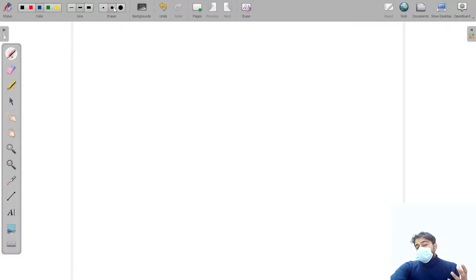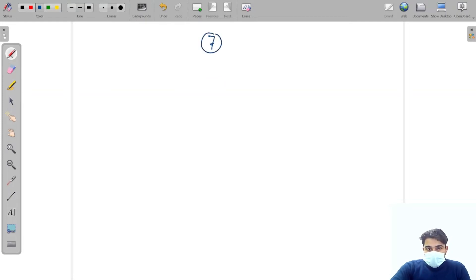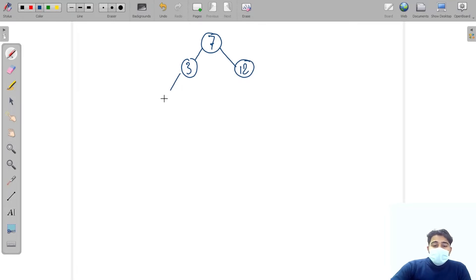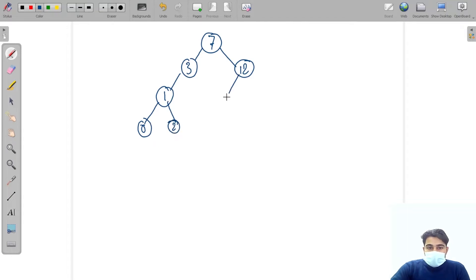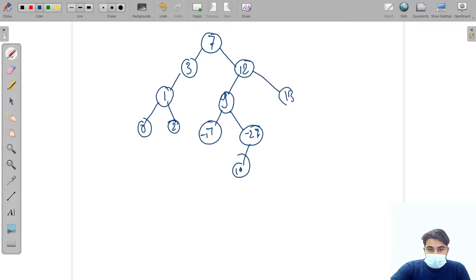As the question name suggests, we are provided with a binary tree. Let me draw one — it has values 7, 3, 12, 2, 9, minus 17, minus 27, 10, 13, 15, and 14 as random values.